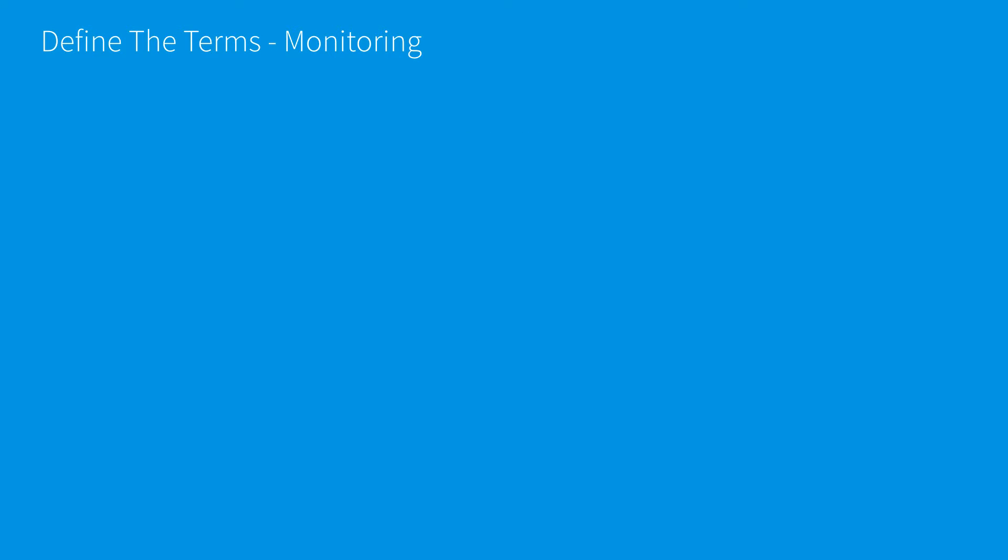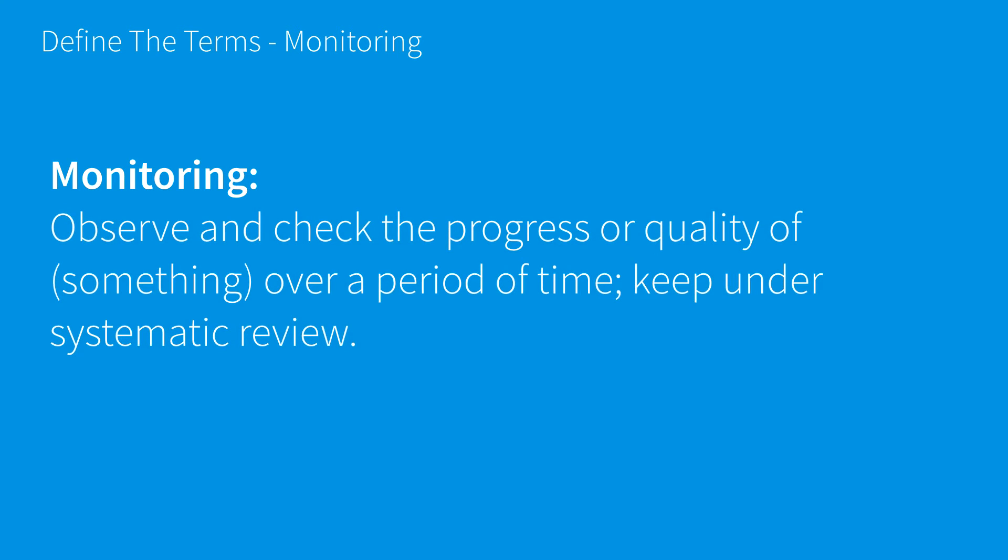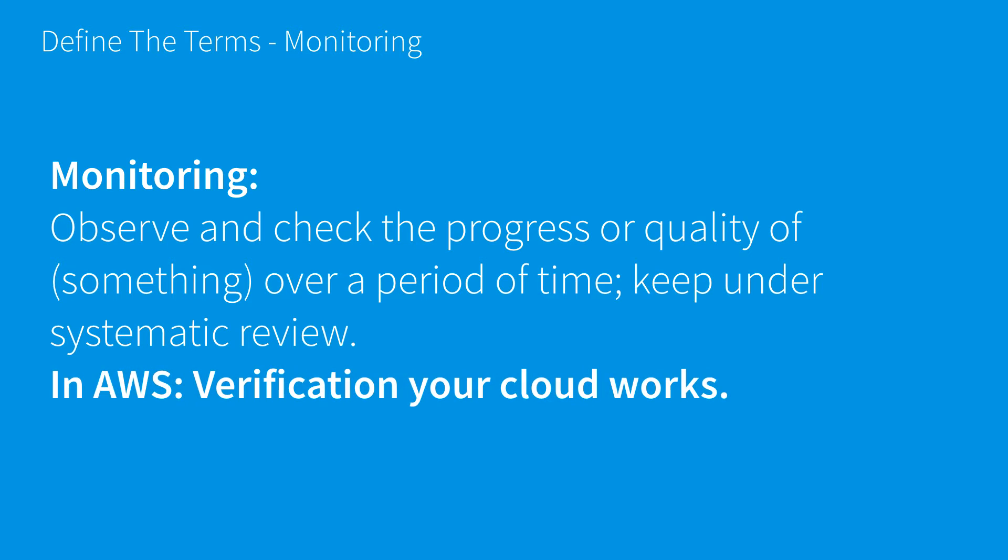First, let's define the term monitoring. When we think of monitoring, we should think of how we can observe and check the progress or quality of something over time and keep it under systematic review.